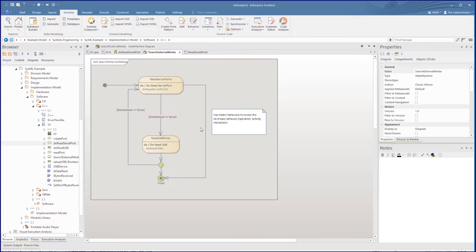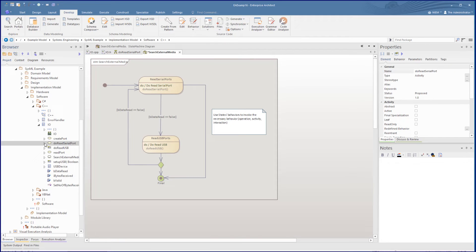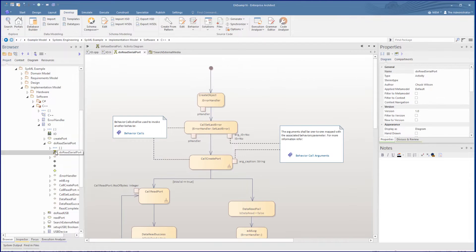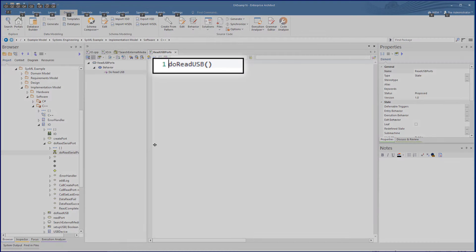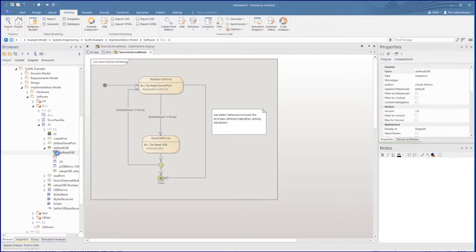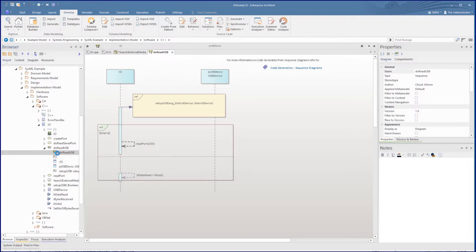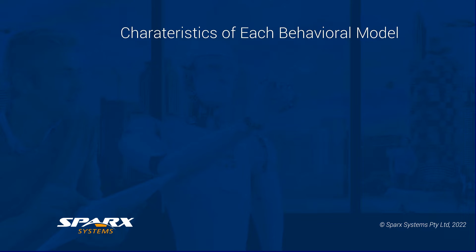We start with the state machine, search external media. On looking at the do operation and opening the code, we see that it is calling do read serial port. On finding that action under the class as the pseudo operation of the class, we open it and see its general layout. Coming back to the state machine, we look at the next statement and see that it is a do operation calling an interaction, do read USB, with a sequence diagram laying out the process. So now we see how the call sequencing in this case is laid out in the state machine, search external media.